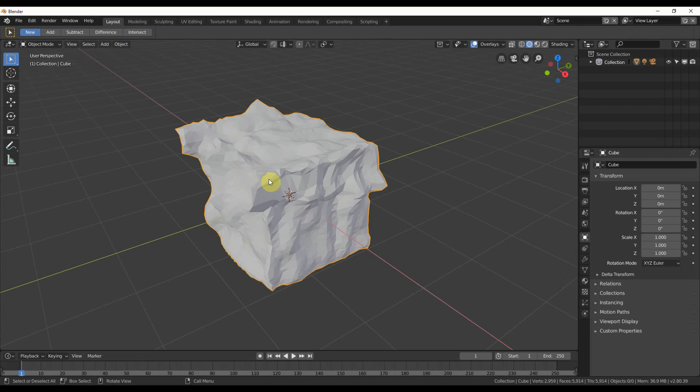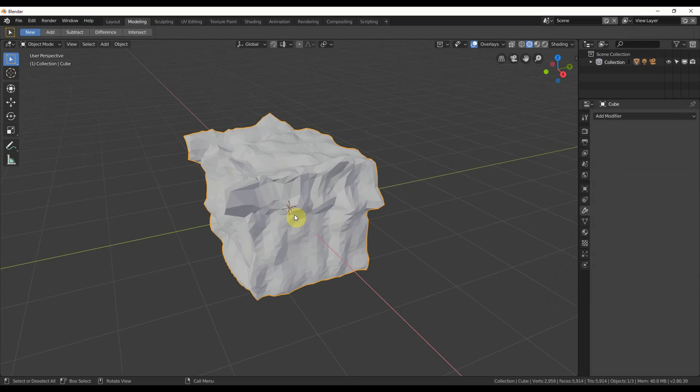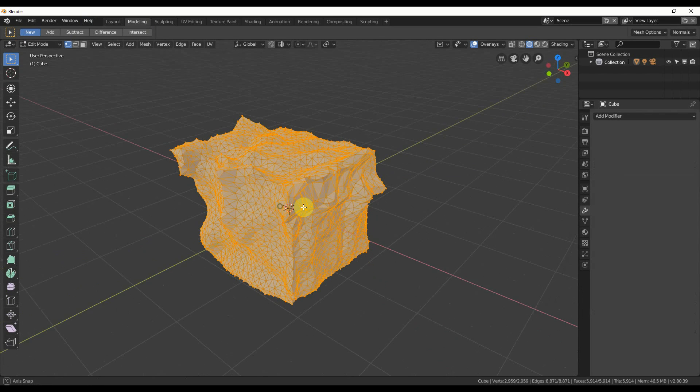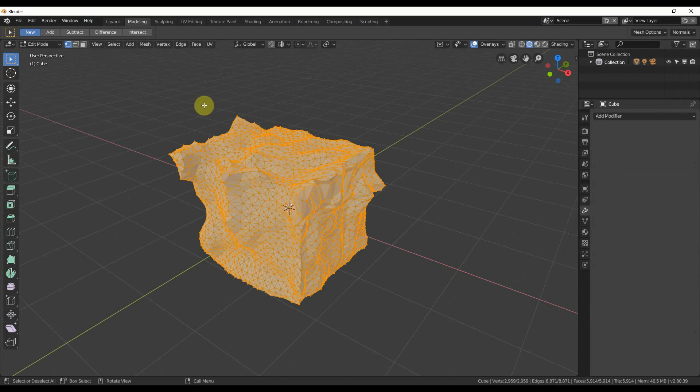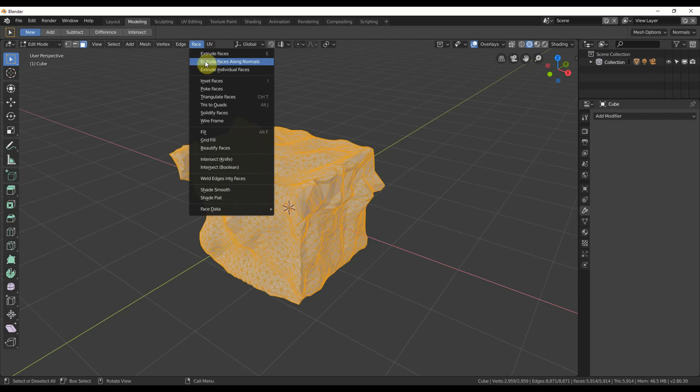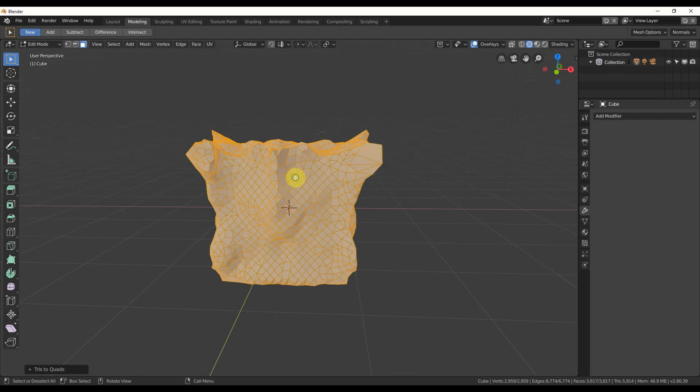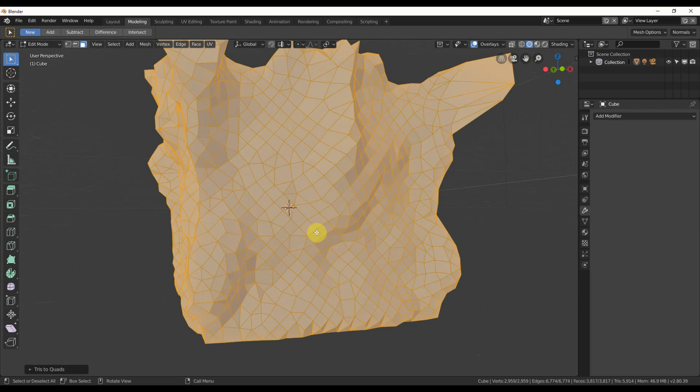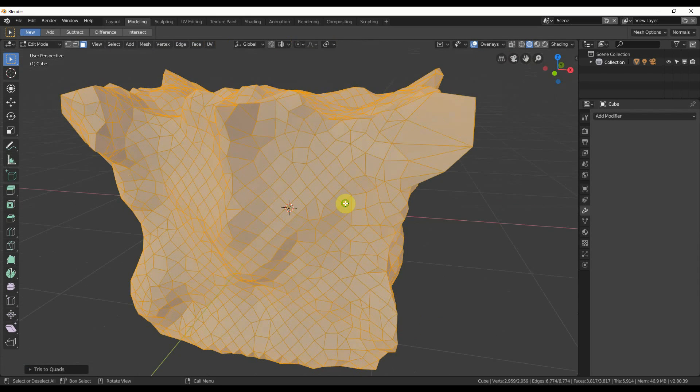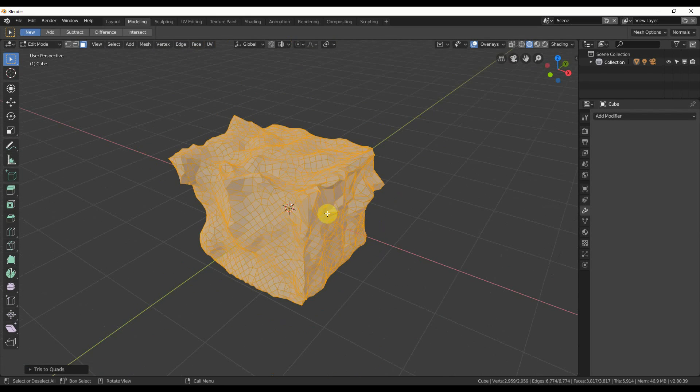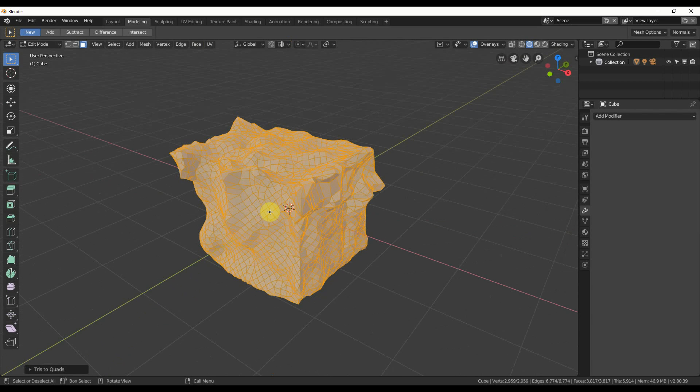Now you could go back to modeling here and select all your faces. And I could go up here to Face and say Tris to Quads, and it attempts to turn these all back into quads. It doesn't do all of them, but it does a good amount of them, so it cleans it up a little bit. But just keep that in mind.